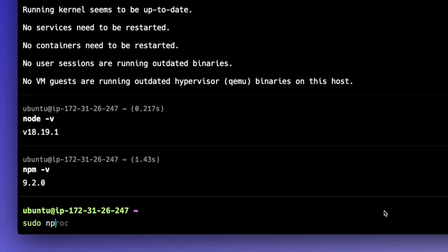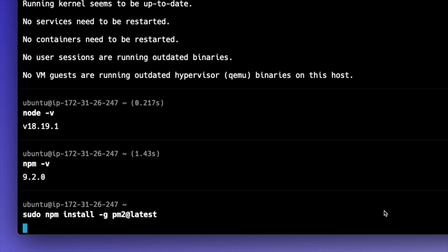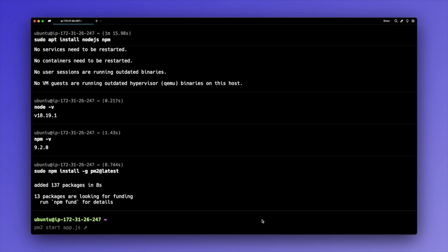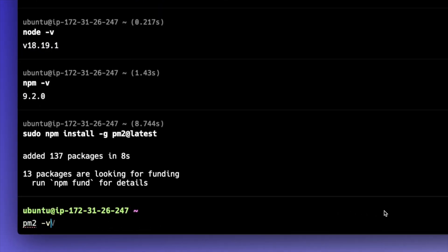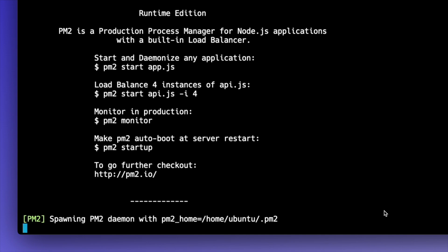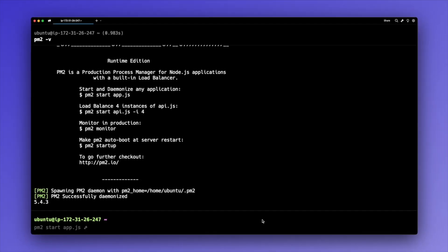I'll type sudo npm install -g to install this globally and then pm2@latest and hit enter. Then just like we did with Node and npm, I'll type pm2 -v to check the version of PM2. I have some output, which means PM2 is indeed installed and accessible globally on this EC2 instance.